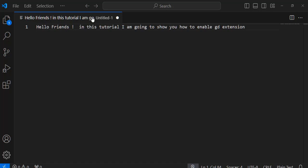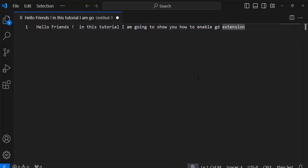Hello, friends. In this tutorial, I am going to show you how to enable GD extension.